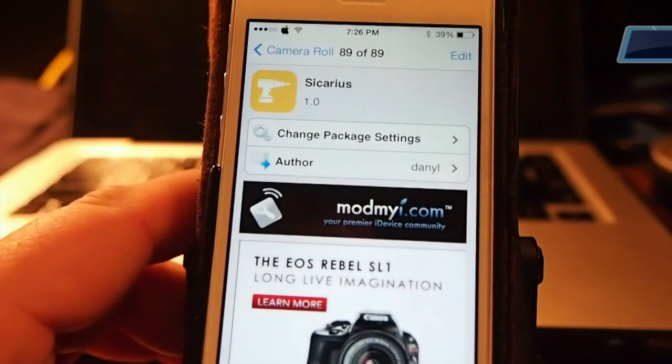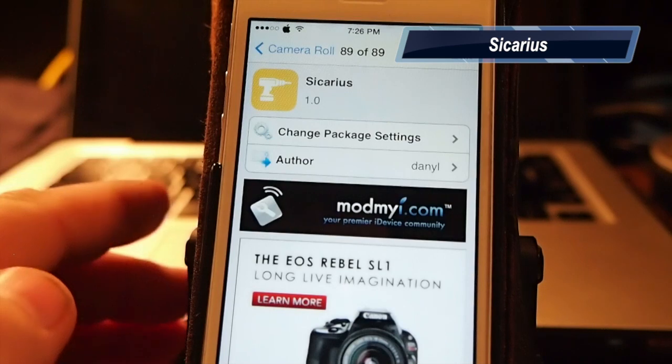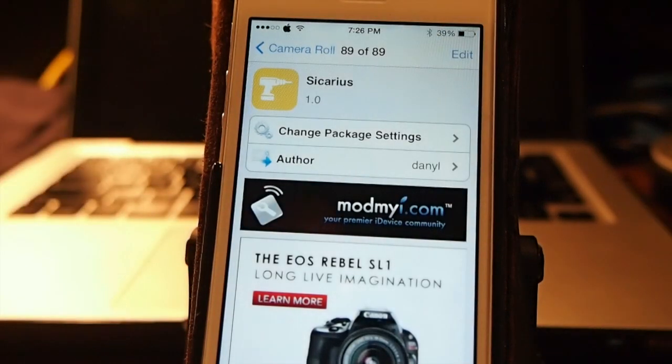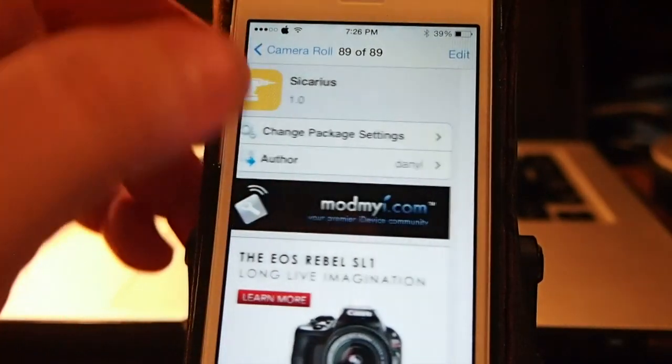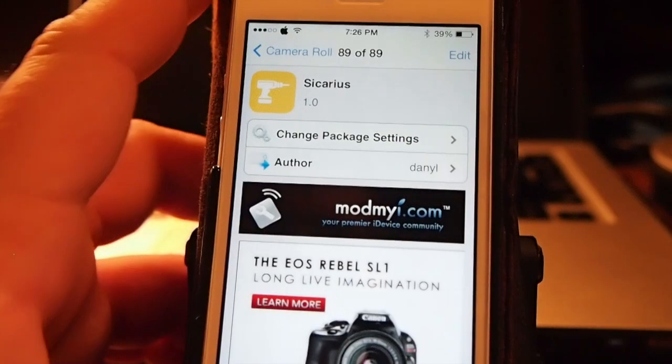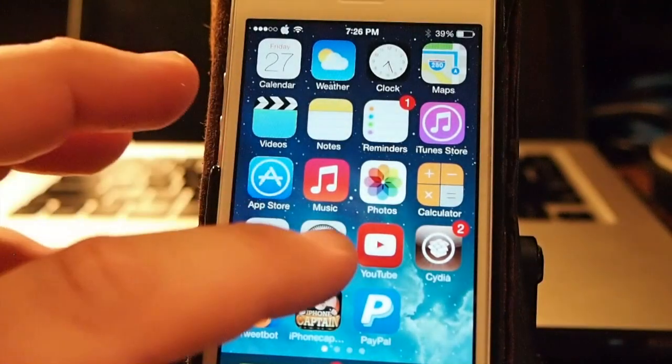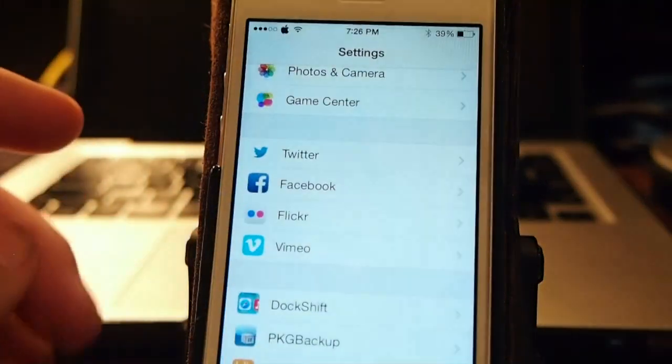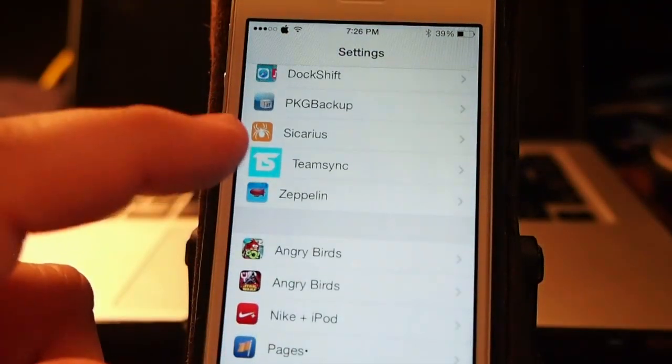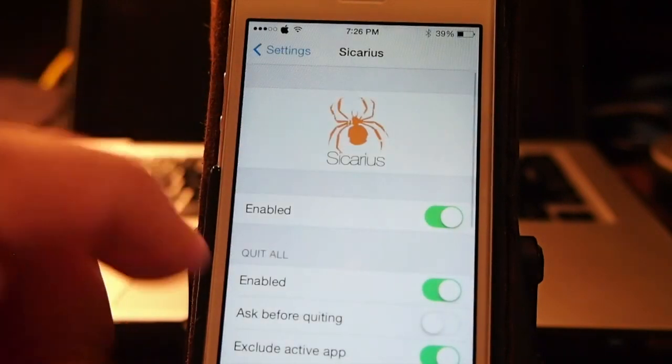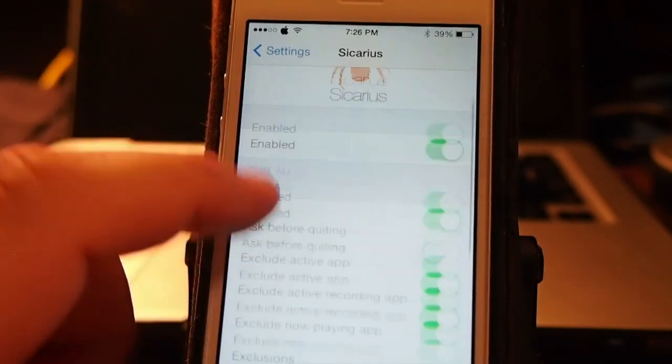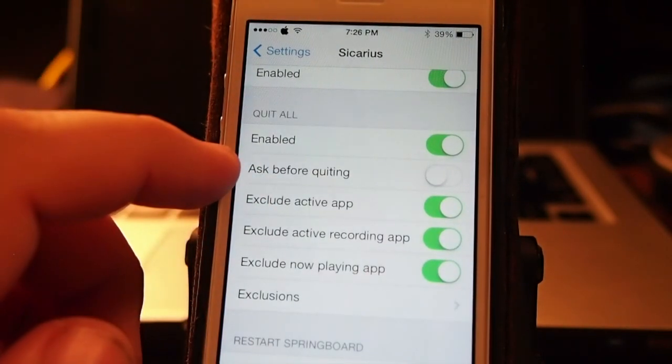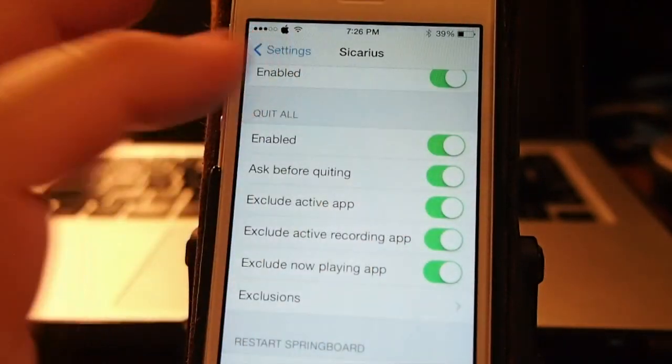And this application, or tweak, gets its name from a deadly spider. They give a little bit of a description about it, Sicarius if you want to read that. But it's got a lot of different settings that you can go in and modify. If you want to turn off or turn on different things such as ask before quitting.